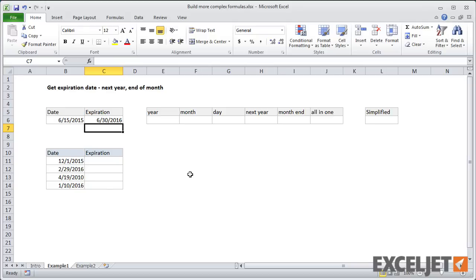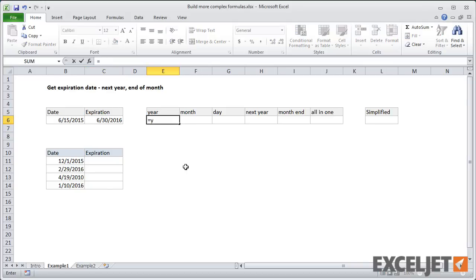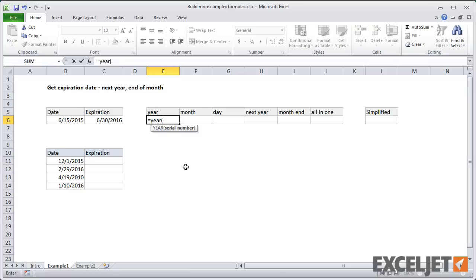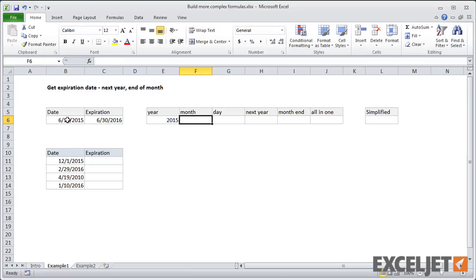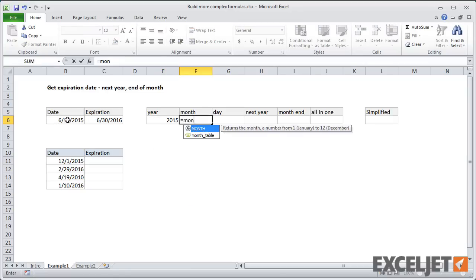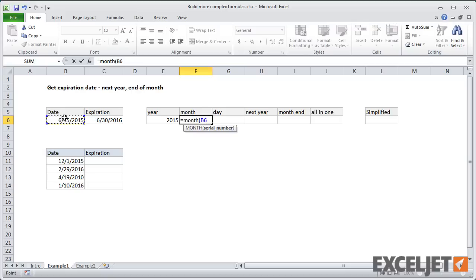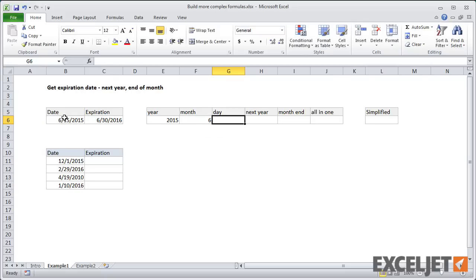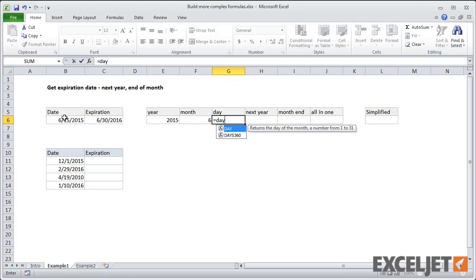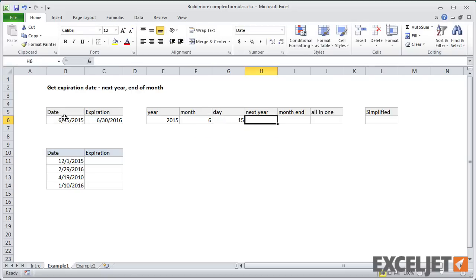And let's say that you understand a little bit about the functions that are in Excel, you know there's a year function. So we could pull this date apart, the original date, I'm going to grab the year, and then I'll get the month, and then the day.